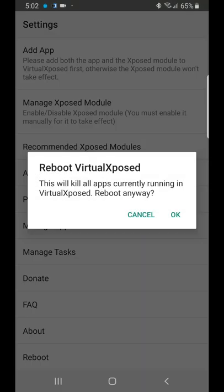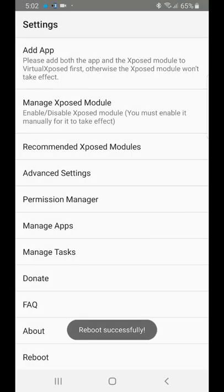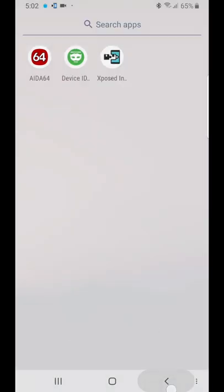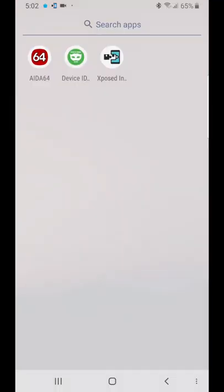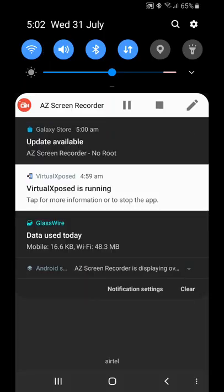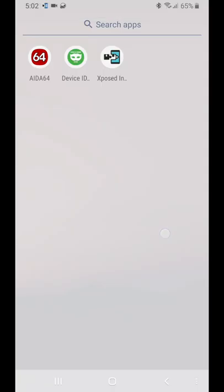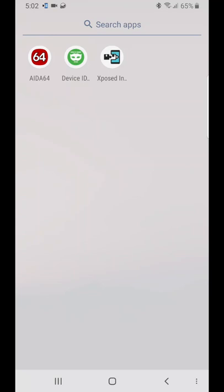You can also go back to the original app drawer and force stop the Virtual Xposed application. You can force stop that too.